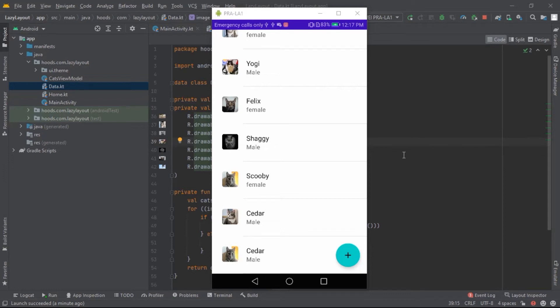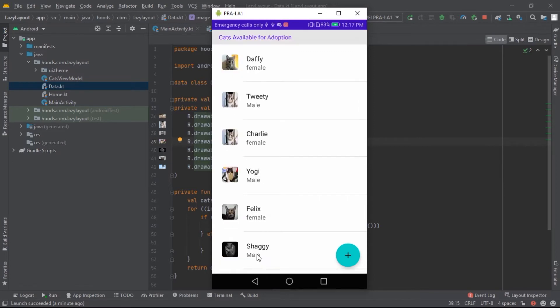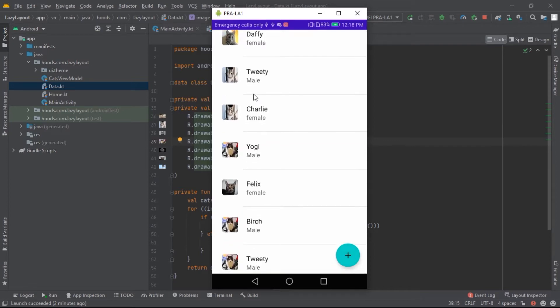Hello guys, welcome back. In this video we'll learn about LazyColumn in Jetpack Compose, which is similar to RecyclerView. We'll create a cat adoption app that has functionality to add and remove data using state and ViewModel. We can scroll data, remove items by clicking a card, and add new cards by clicking a floating action button.